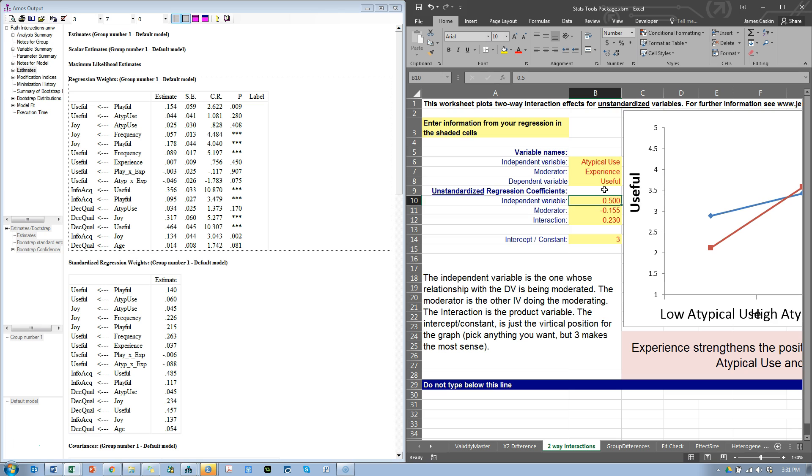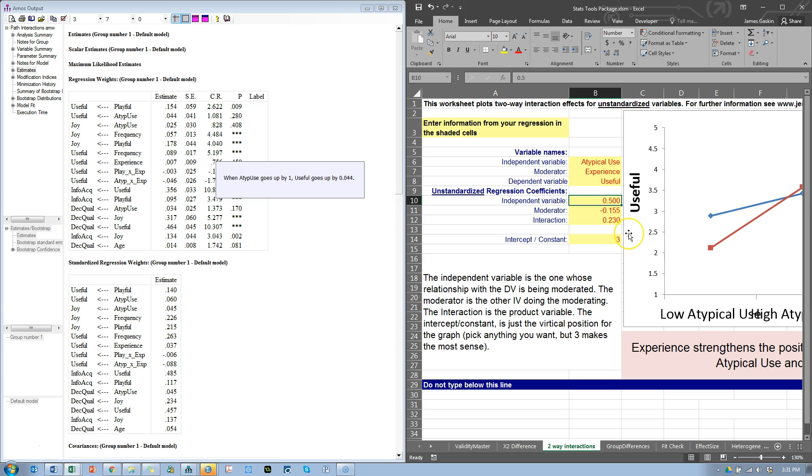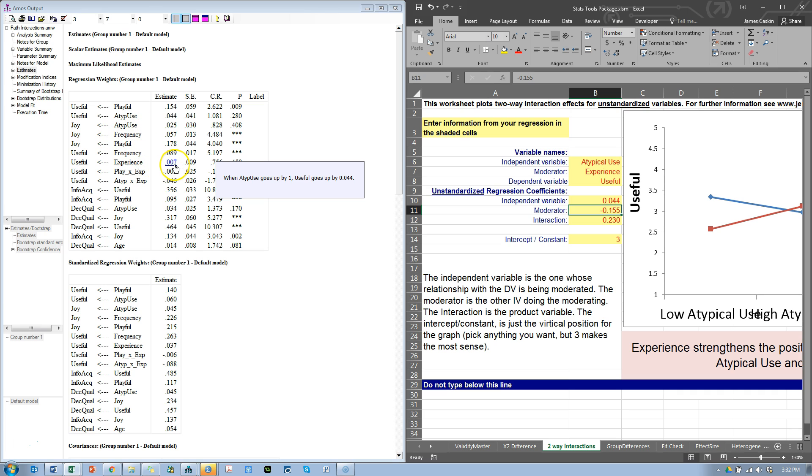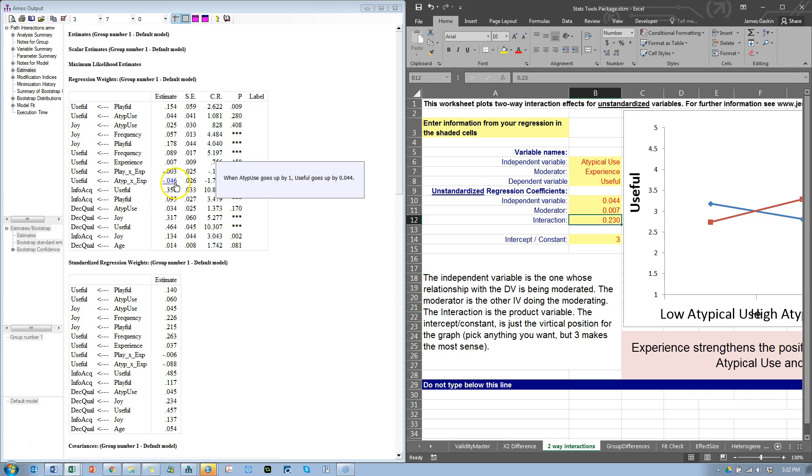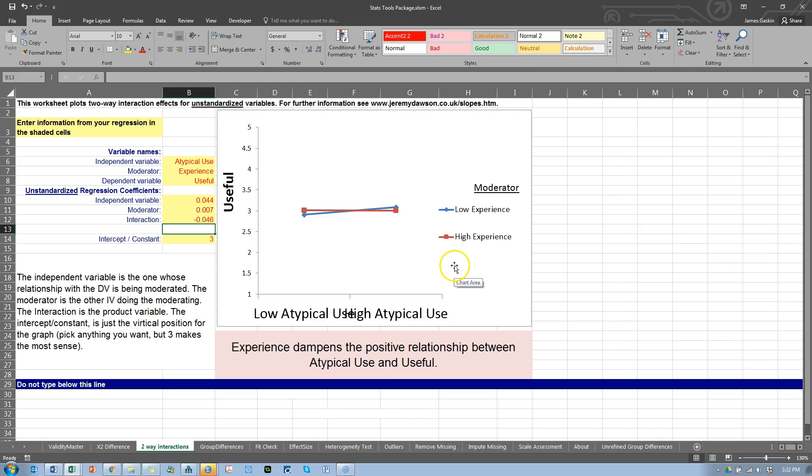The effect from the independent variable, atypical use, to the dependent variable, usefulness, is right here. The unstandardized effect. 0.044. Make sure you do get the sign correct. If it was negative, we would have put a negative sign in there. 0.044. From the moderator, which is experience, it's 0.007. Essentially, no effect. That's the Bond number there, 007. And, from the interaction, it is negative 0.046. So, negative 0.046. And, we can expand this. And, you can see, the effect is minor, yet significant.